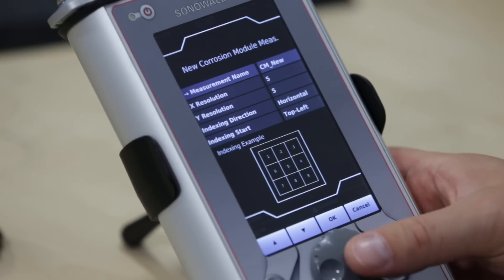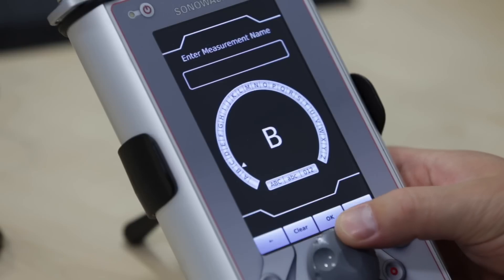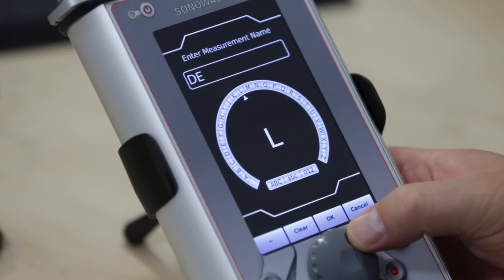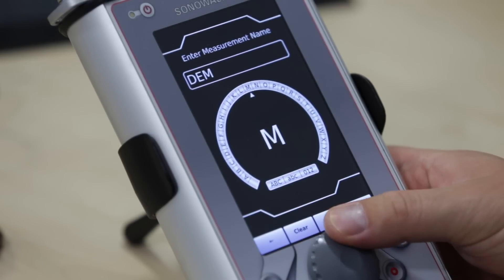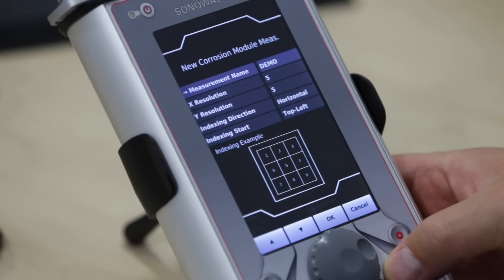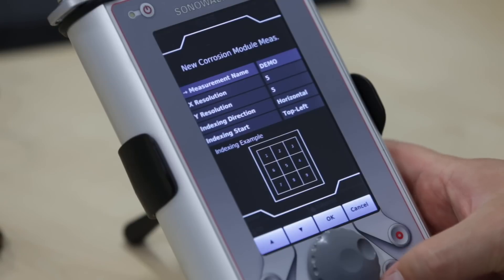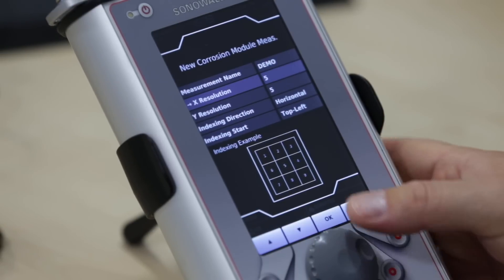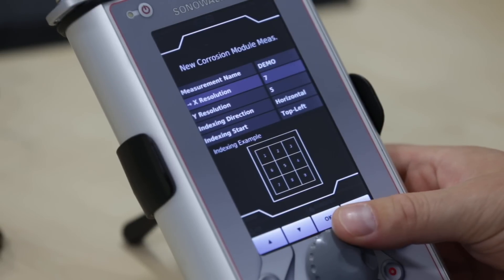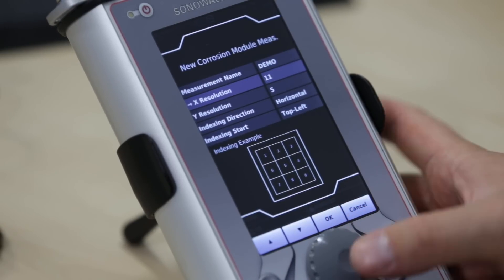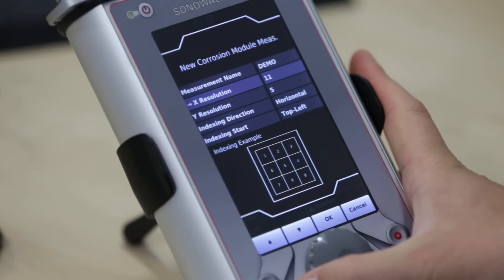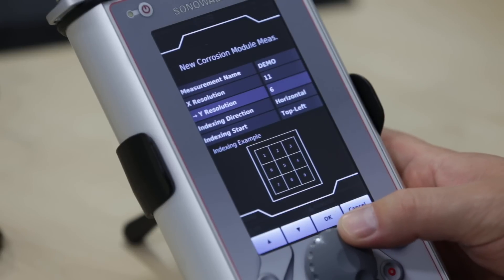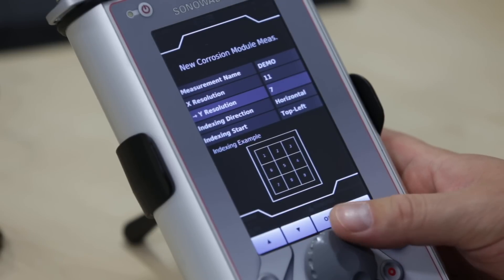First, enter a name for your corrosion measurement. Our grid consists of 11 columns and 8 rows. Therefore, select the X resolution, 11, and the Y resolution, 8.